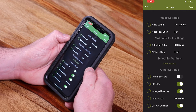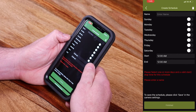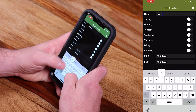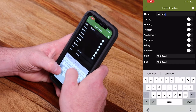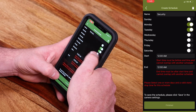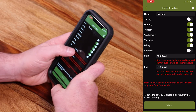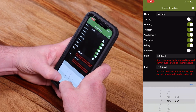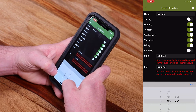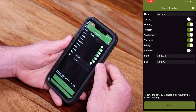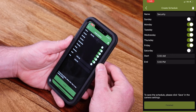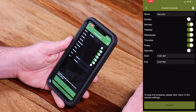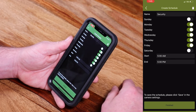Scroll down until you see scheduler settings. Hit Add Schedule. For purposes of this demonstration, let's try security and assume that we're going to be away at work Monday through Friday from 5 a.m. to 5 p.m. What this is going to allow you to do is capture any motion within the field of view of that camera during that time frame, but before and after that time it will be in a dormant mode and not capture.